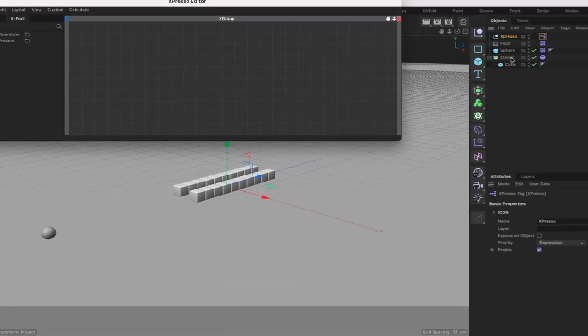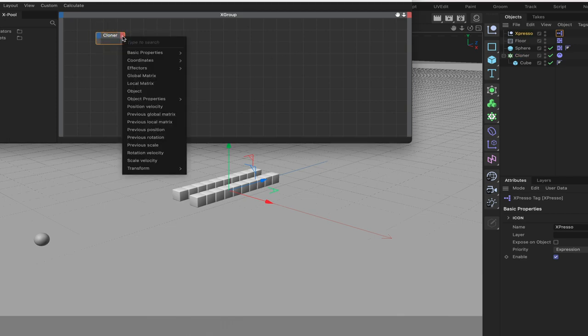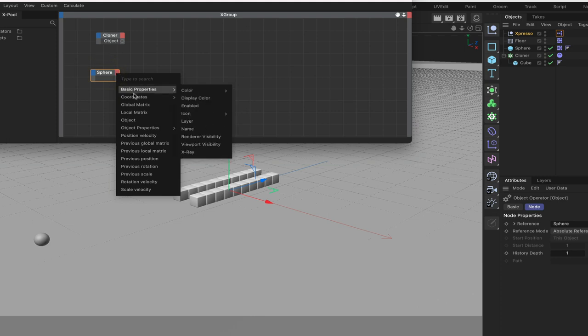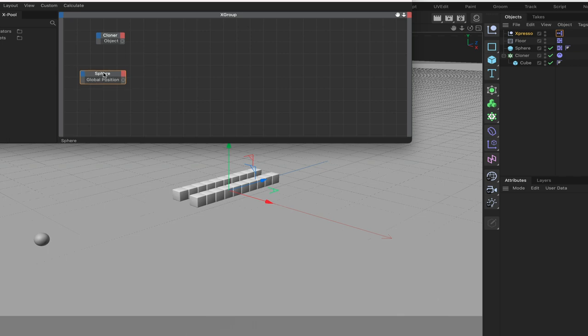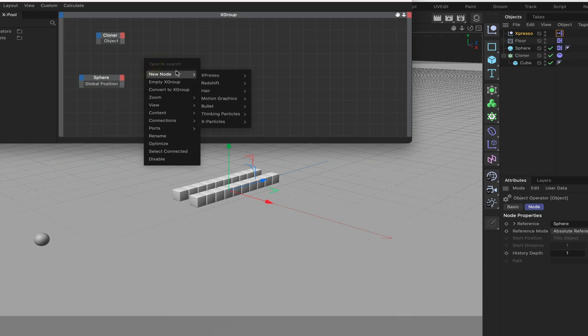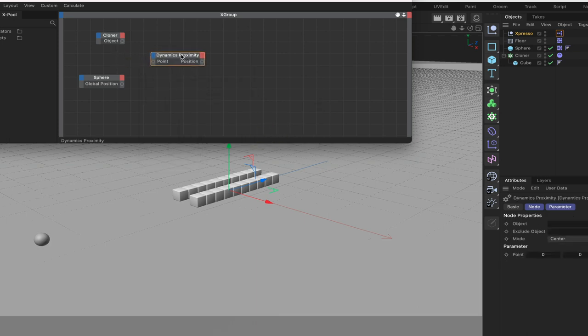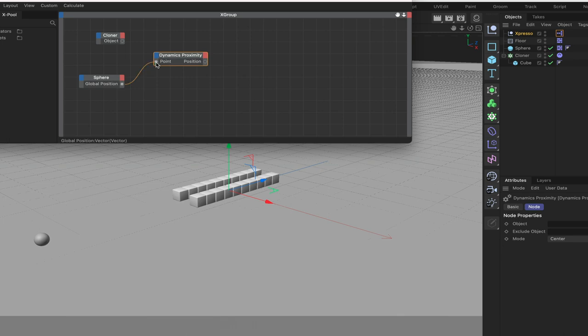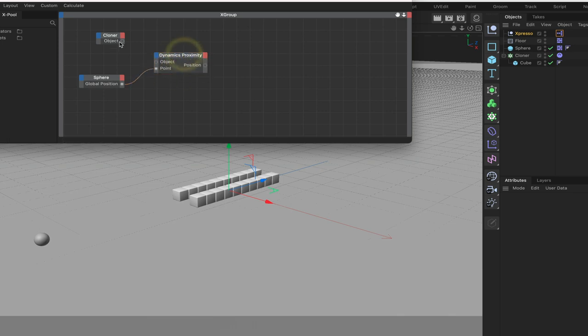The first thing to actually do is drag in the cloner and at the output stage give it an object port. We can also bring in a sphere and at the output stage for this we'll give it a global position port. The next thing we need is the dynamics proximity which we've not used before. We come down to bullet and we choose dynamics proximity and bring this in. This is quite a powerful node with a number of different things that we can plumb into here at the input and output stage.